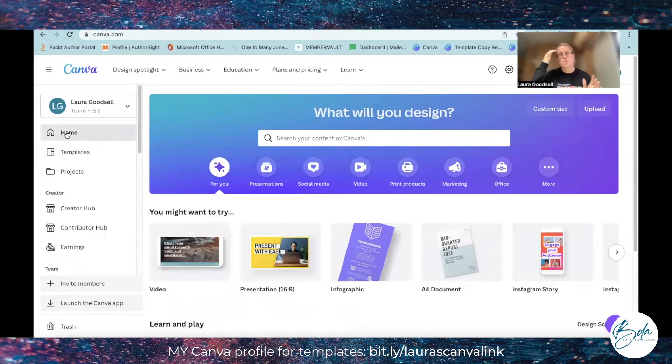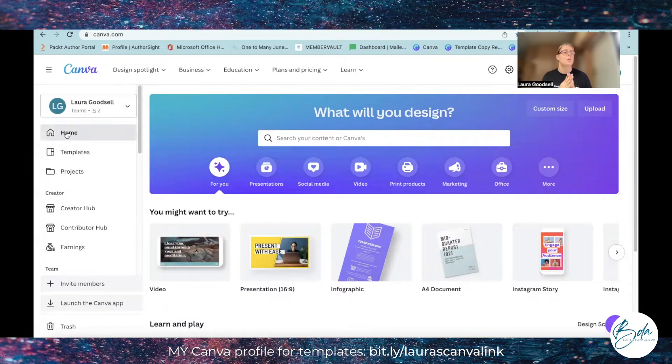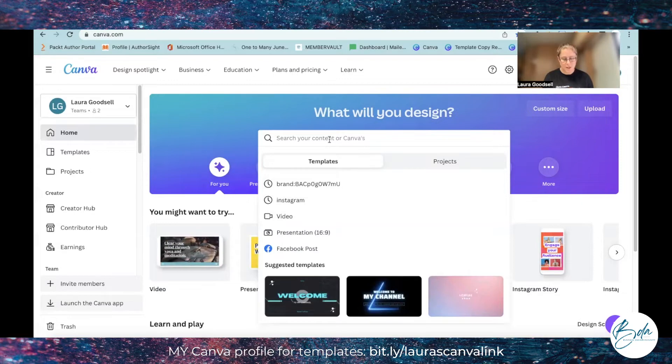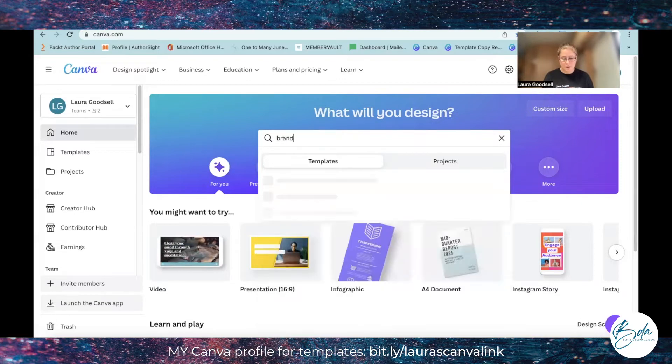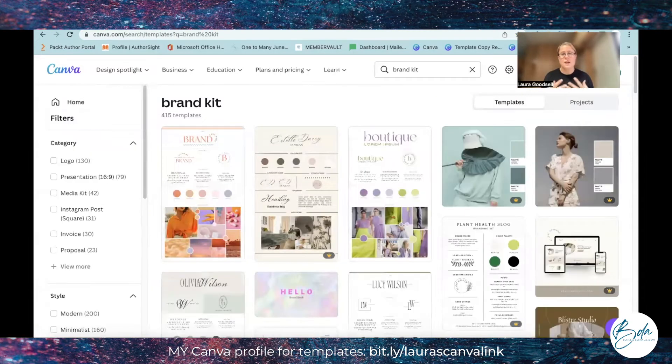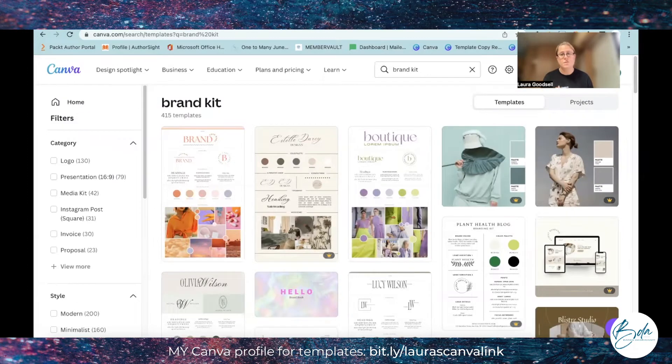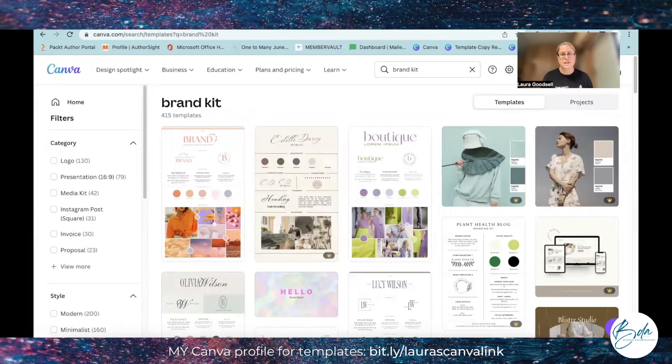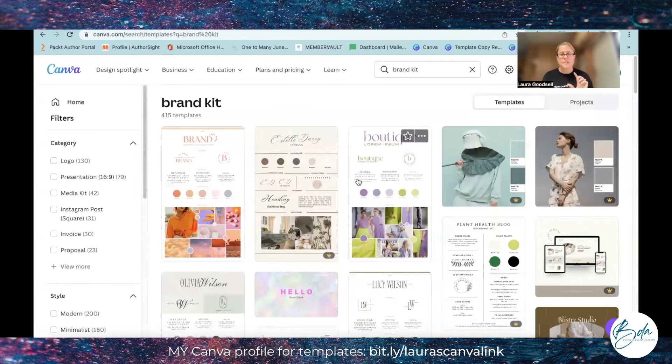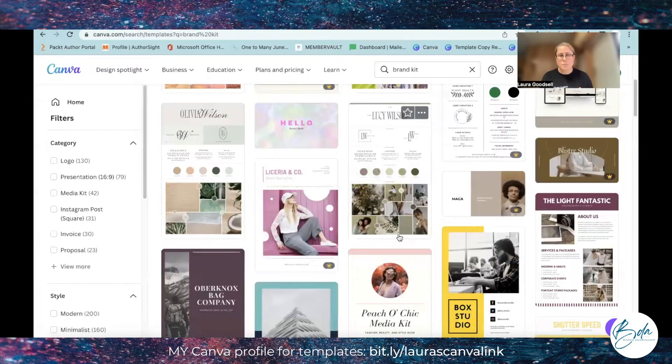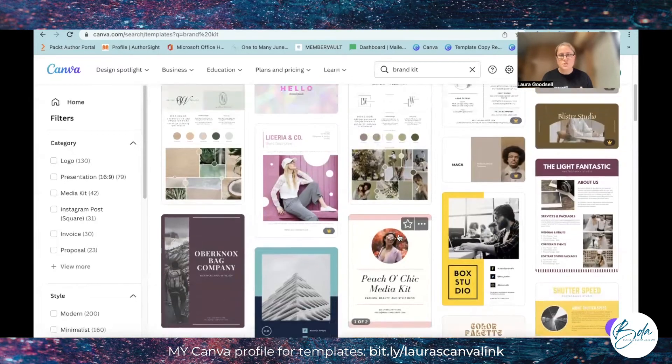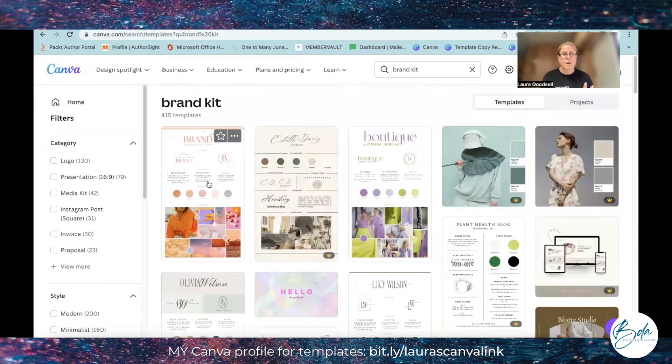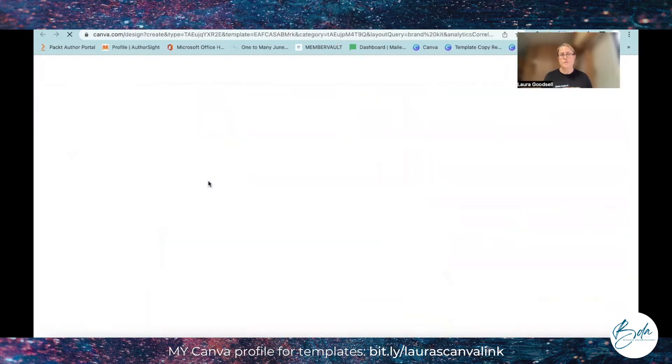If we want to create one from a template, for example, you've got this big search box in the middle so we can type in brand kit, hit enter and it will bring up all of these beautiful templates that have been created for you to create your own brand kit. So these are amazing. Let's just pick one here, I'll go for the very first one.